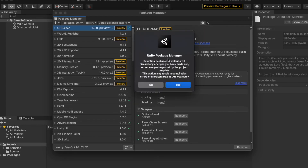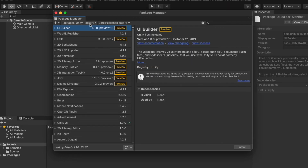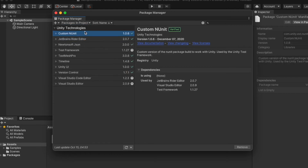If you want to reset all your packages to the default version, click the settings icon and select 'Reset Packages to Default.' It will give you a warning — click 'Yes' if you want to reset. For demonstration purposes I will be resetting it, and now we are back to the default packages.